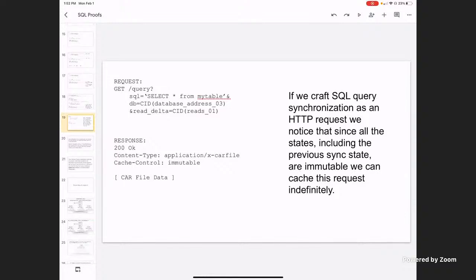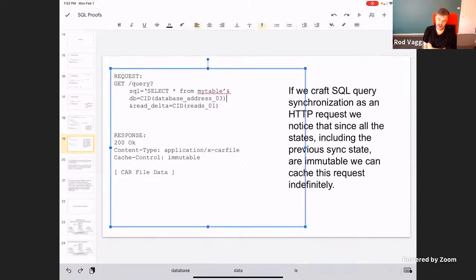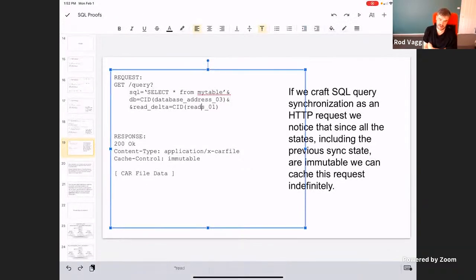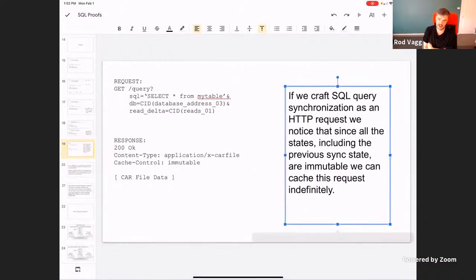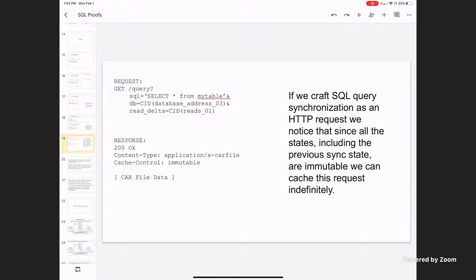Rod adds: even with browser video stuff he's playing with this week, he keeps running into the garbage collection issue. He wants to do IPLD data structures but needs to efficiently discard the things he doesn't use anymore when he makes changes, and it's just so painful. Michael agrees: working with arbitrarily large and long graphs is difficult.